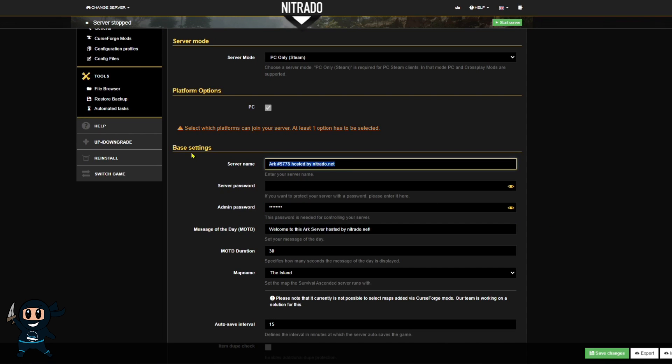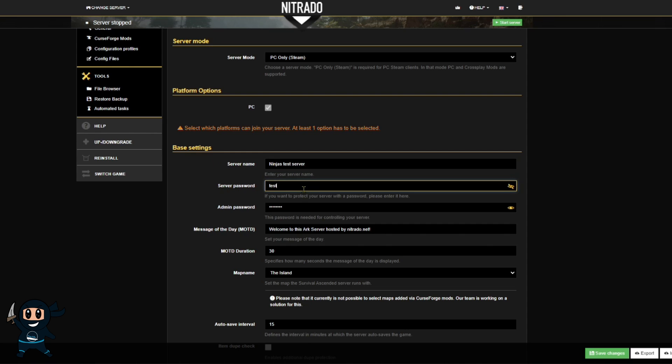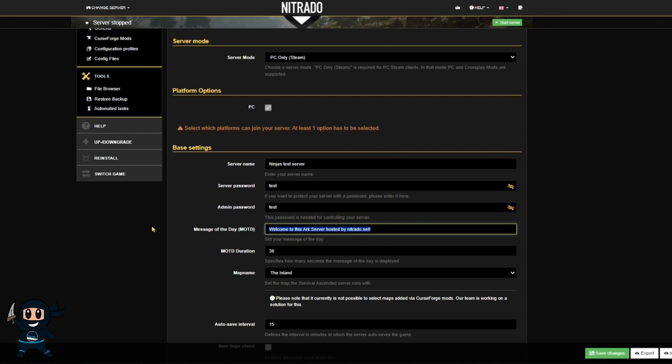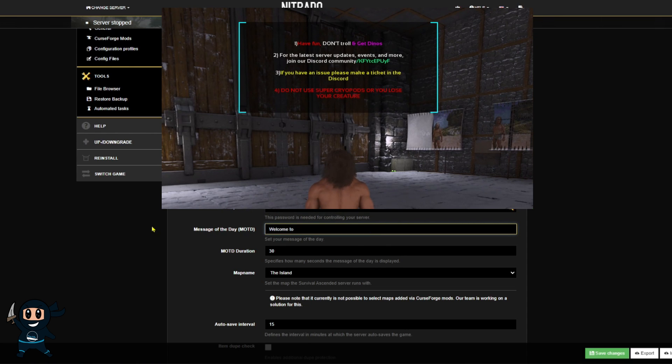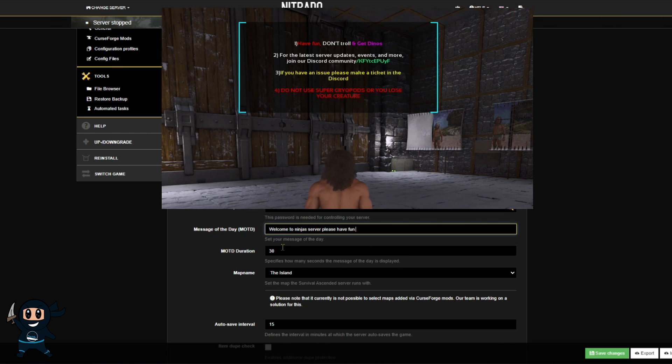From here, our first step will be to change the name of the server, along with adding a joining and admin password if you want to. You can even customize the message of the day, which is the notification players will get when they log into the server.